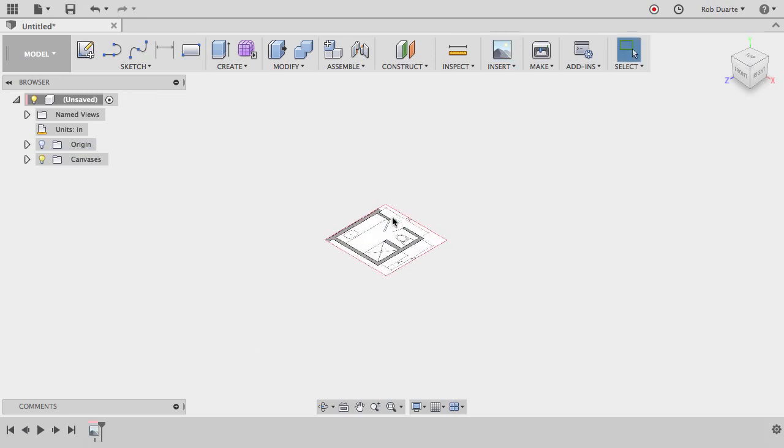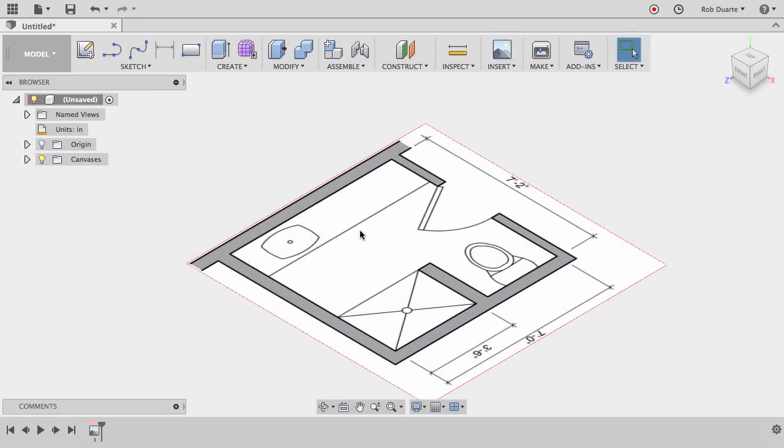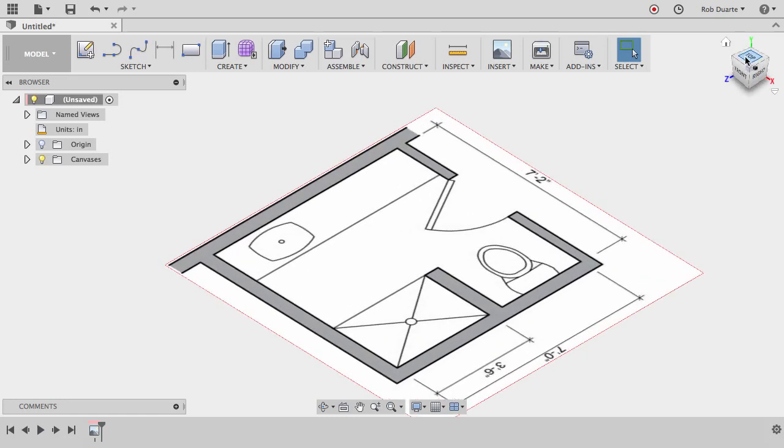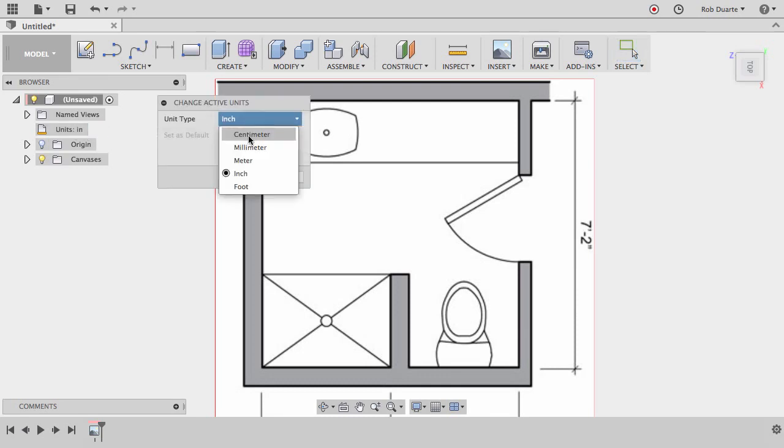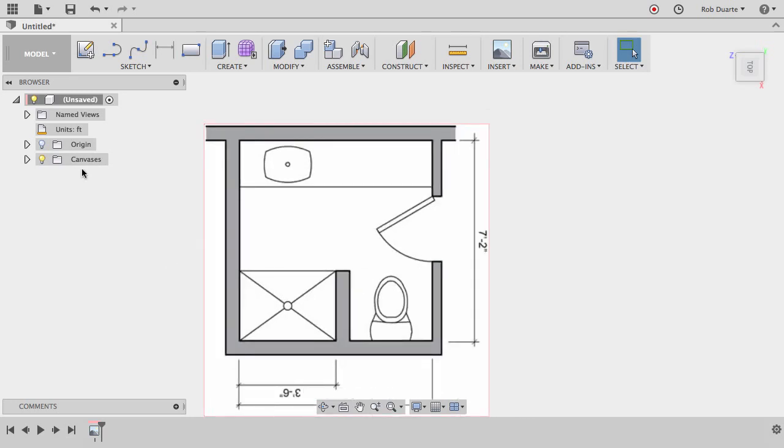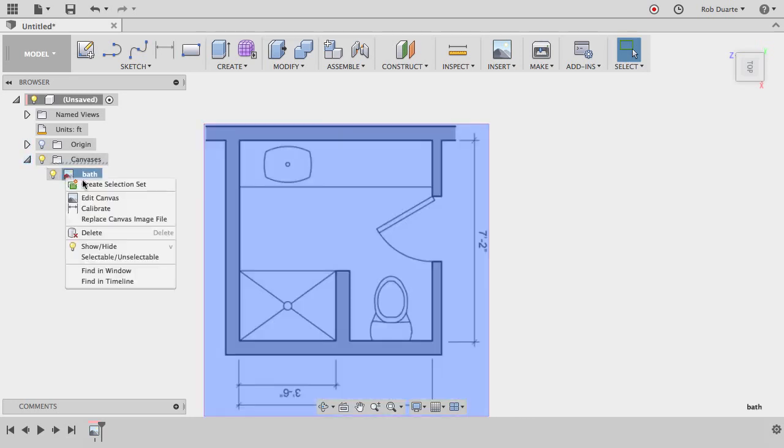There it is, and the first thing I want to do is calibrate it. So it has some dimensions on it and that's going to be useful. Since it's all in feet, I might change my units to feet to start out with, and then I'll right-click on that canvas in the browser and choose calibrate.